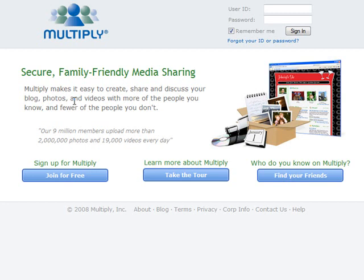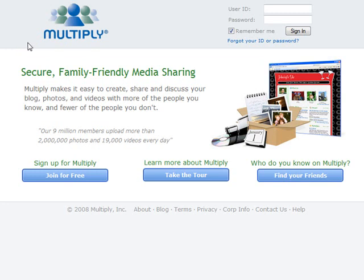The really cool part about Multiply is it has a great feature that will be useful for you as you're creating groups of people starting to follow you in whatever your niche market is. With 9 million members uploading more than 2 million photos and over 19,000 videos every day, this is a highly popular, highly trafficked website you can capitalize on for your social traffic needs.